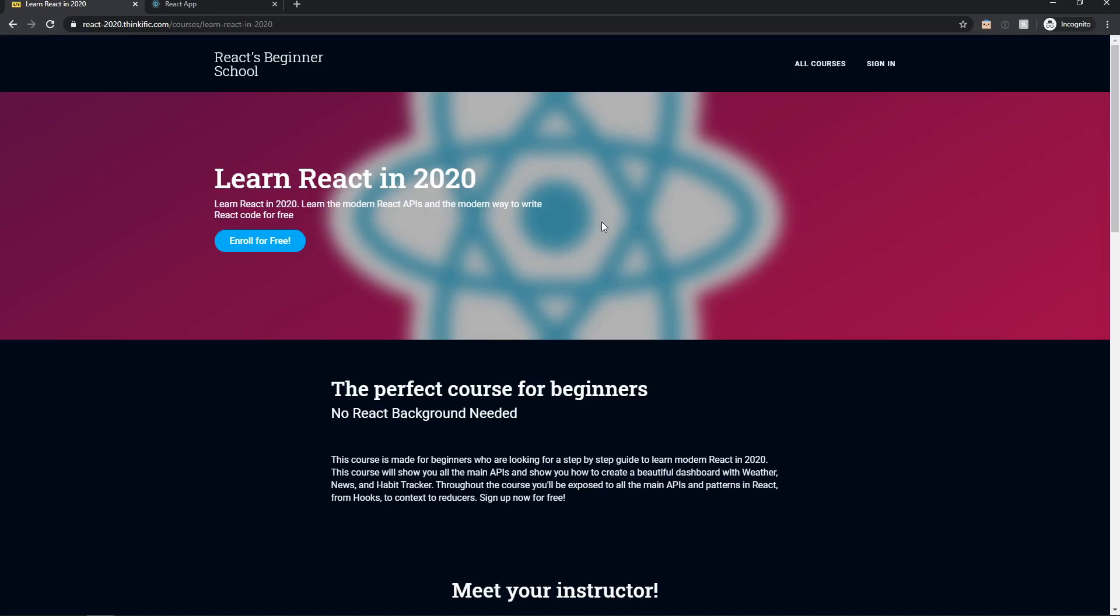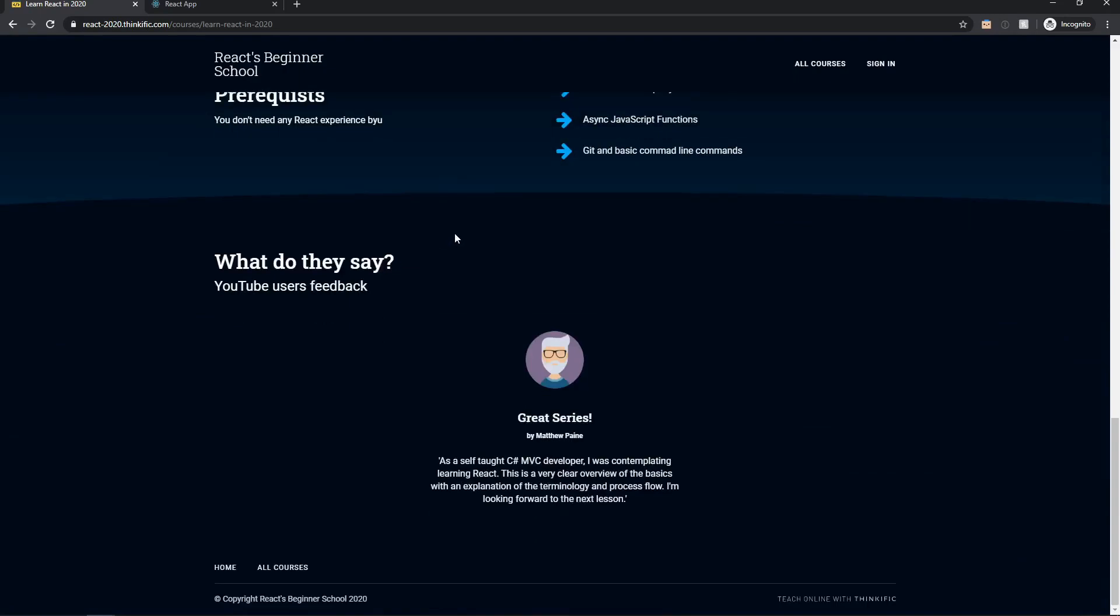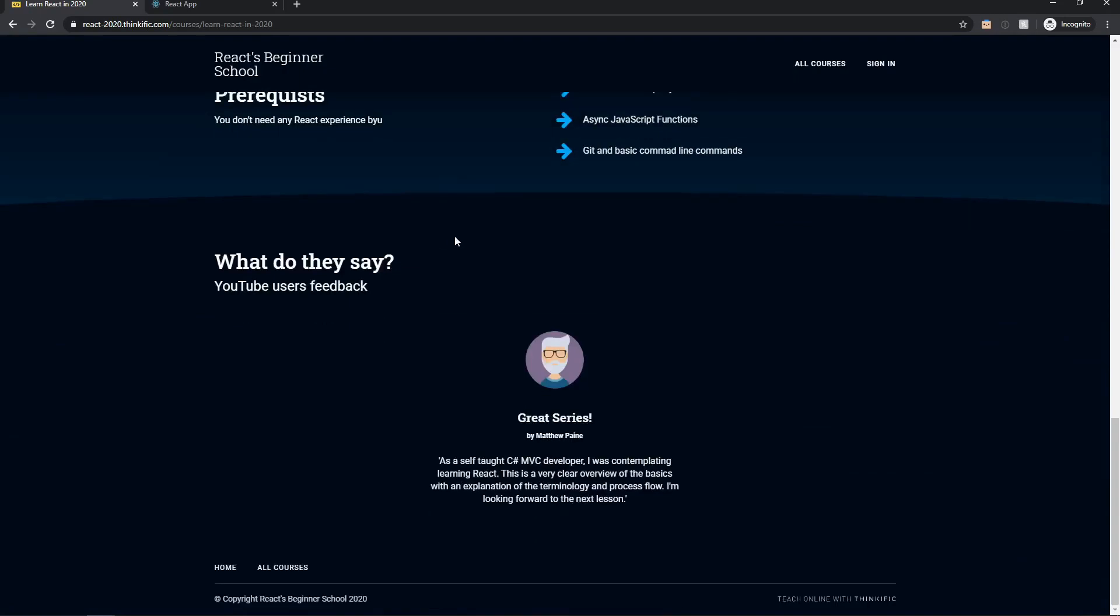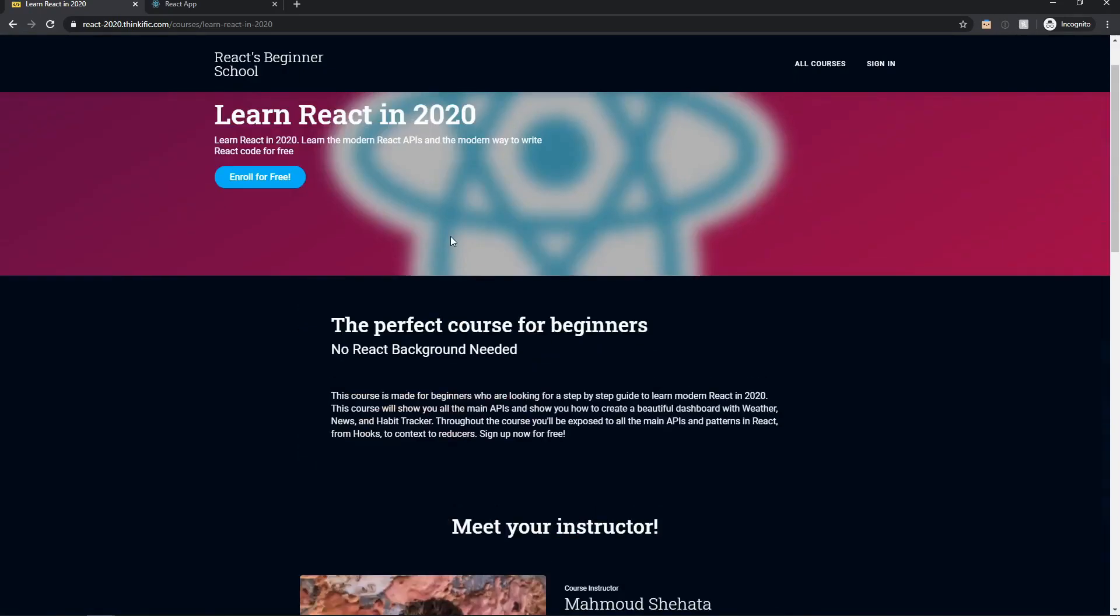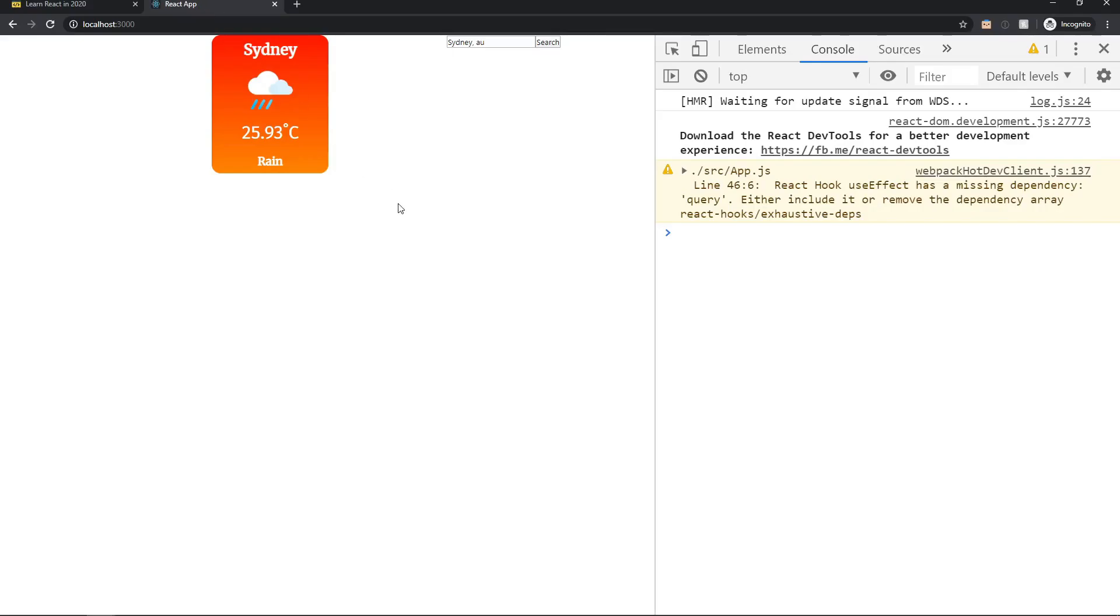Now just before we start, this is the school website. If you log into this school you can find the same content but you get access to the Git repo. With that out of the way, let's get started.